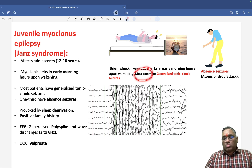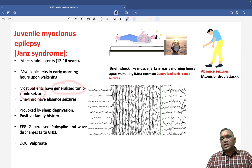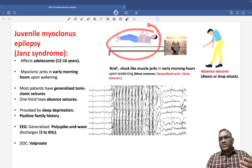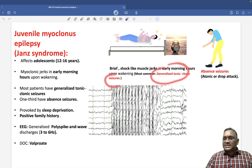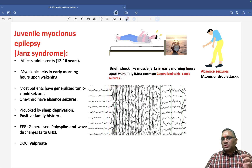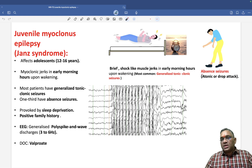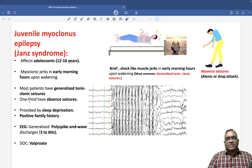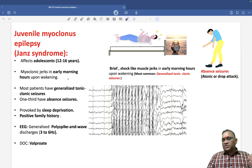Most commonly, these patients have generalized tonic-clonic seizure. More than 60% of cases will have generalized tonic-clonic seizure. And one-third of cases will be having absence seizure — this is what is given in Harrison. So absence seizure will be seen in one-third of cases, but the majority will be having generalized tonic-clonic seizure.